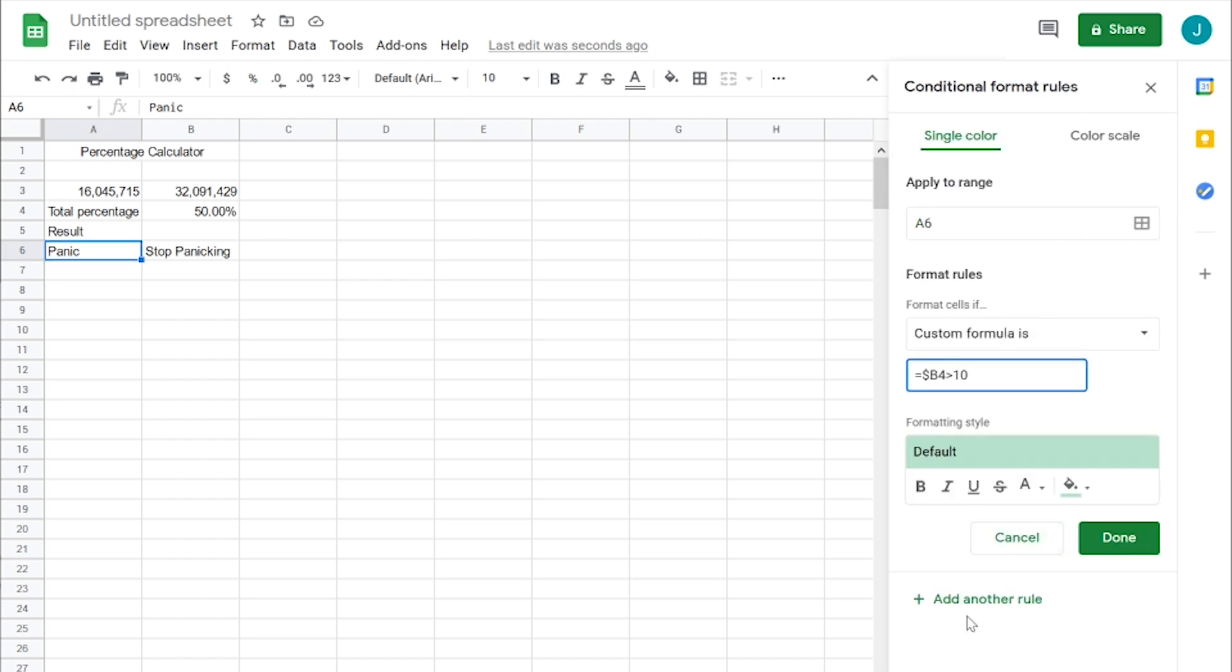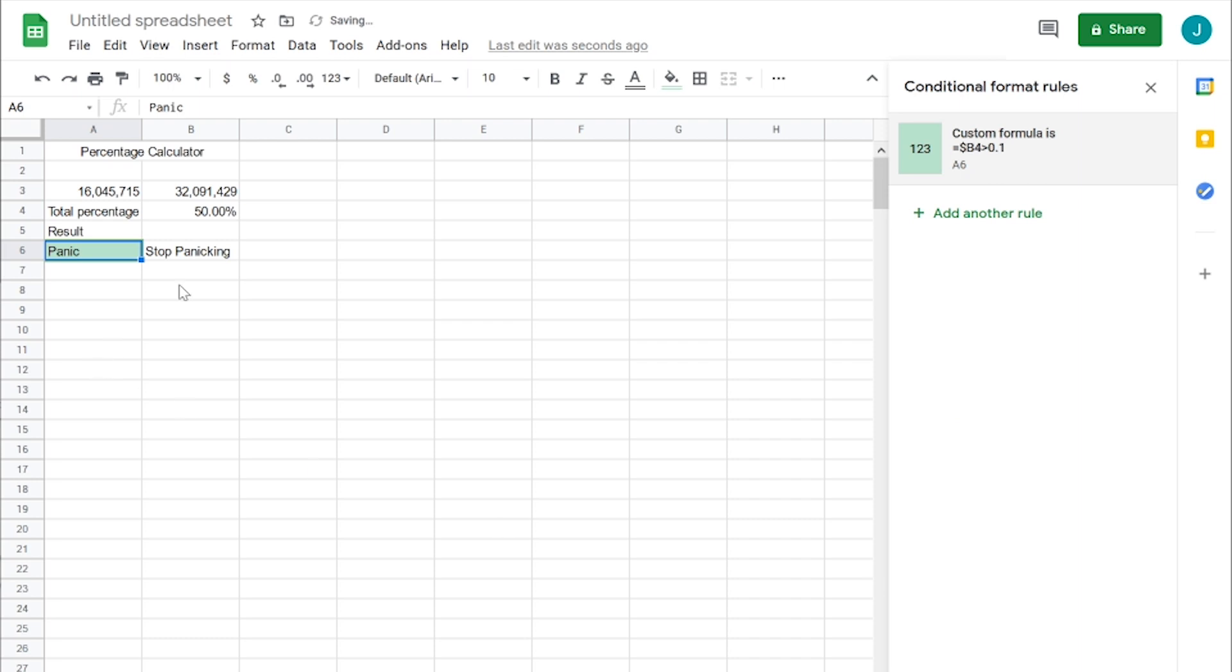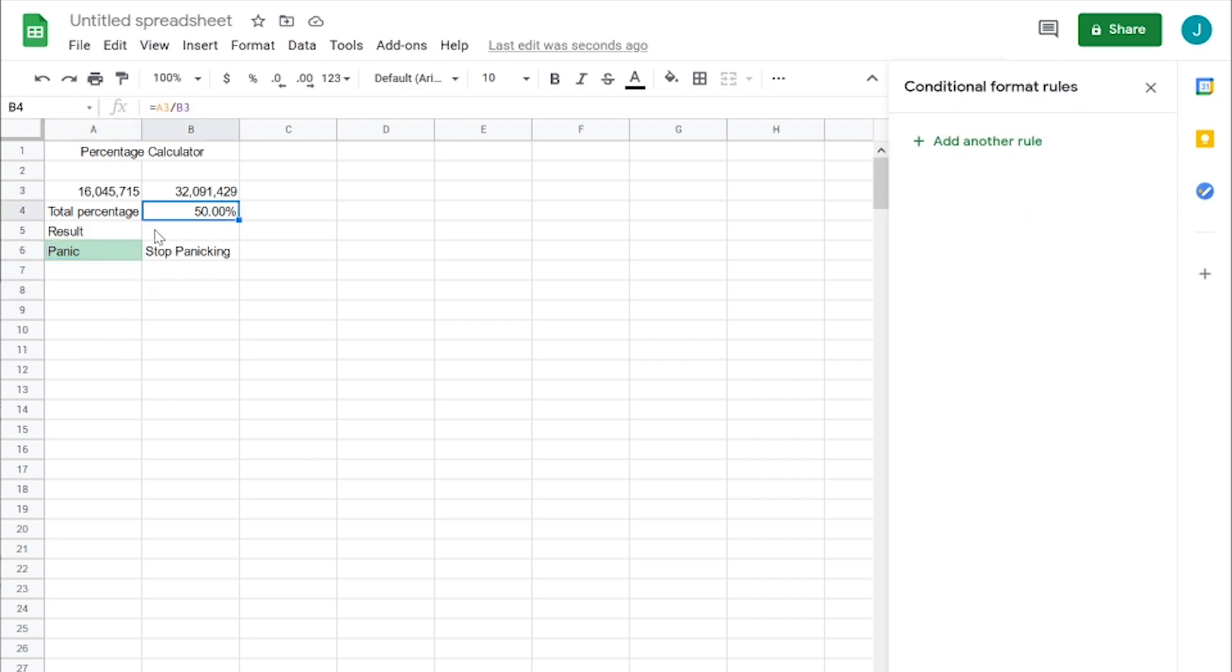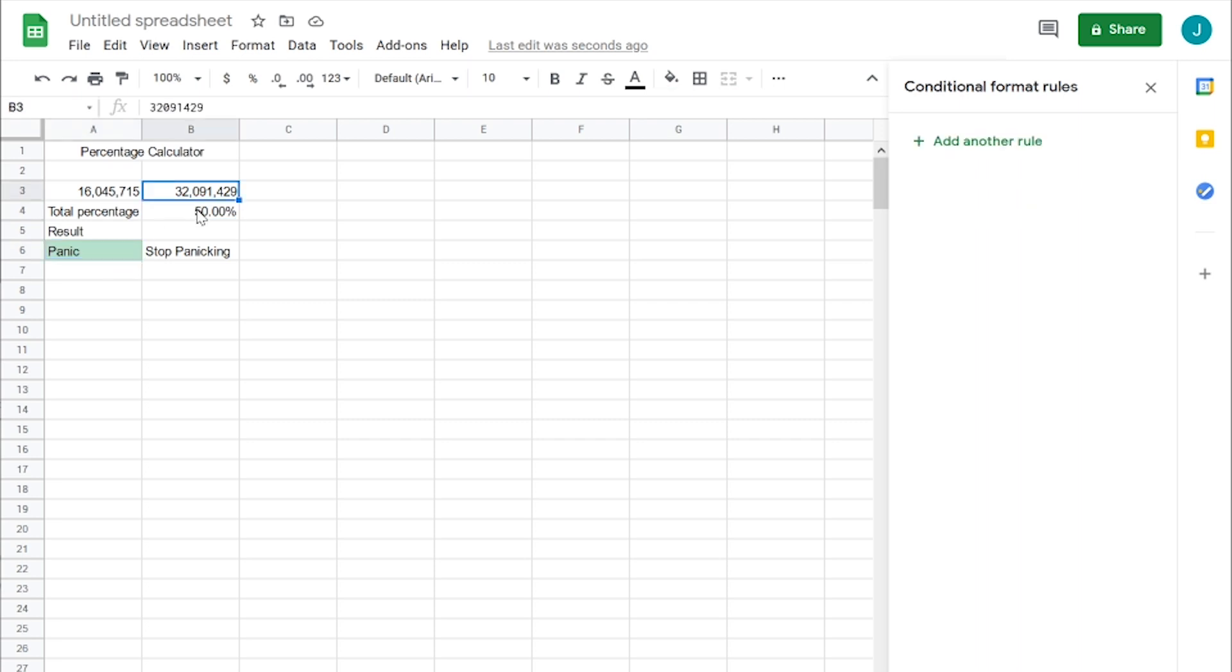It's percentages. Make sure it's 0.10. There we go. So total percentage, 50%. We want to panic if it's 50% of this number.